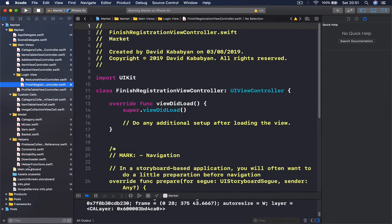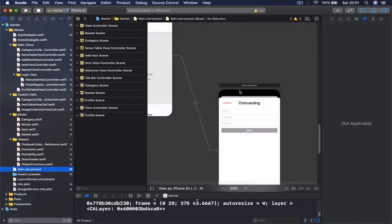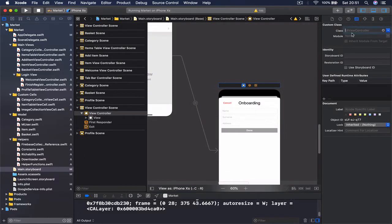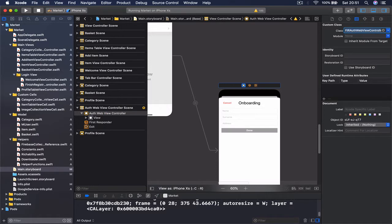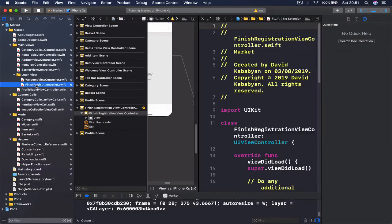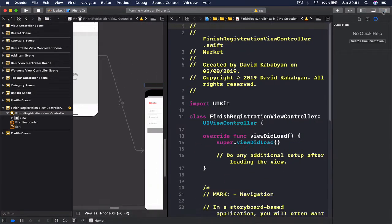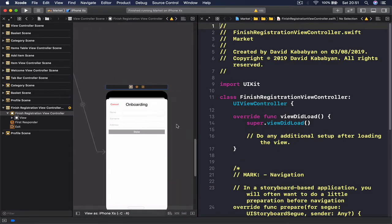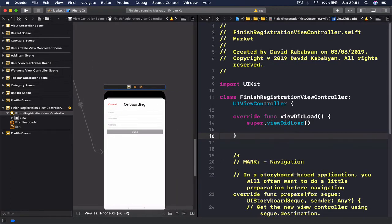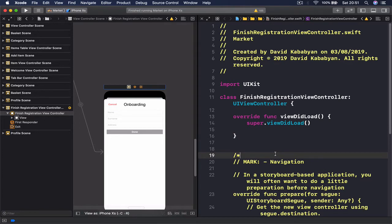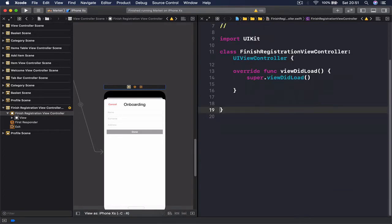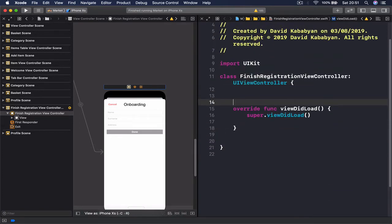Moving to our main storyboard, I'm going to set the class that controls this to be our FinishRegistrationViewController. Now we can open our assistant editor. I'm going to close all these panels so we have more space to work. Let's get rid of all the unnecessary code and we're left with our viewDidLoad function.